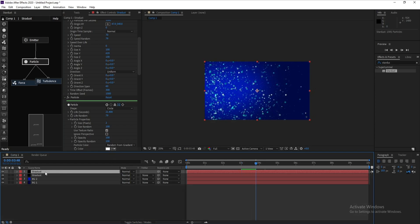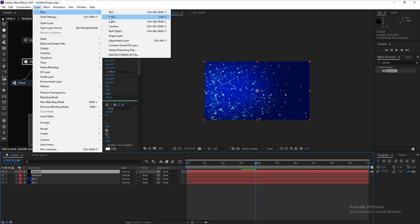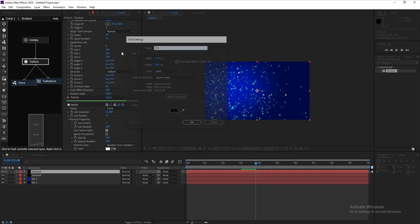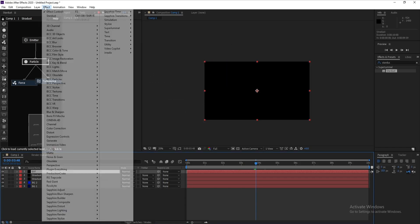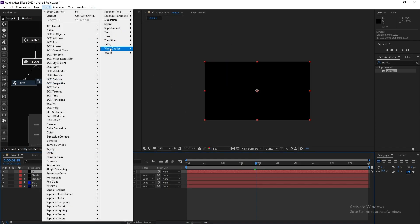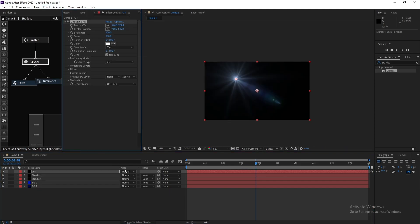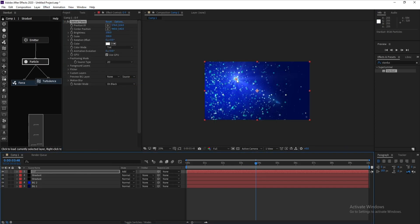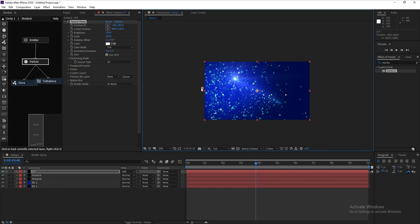Now go to Layer > New Solid for Optical Flares. Then go to Effects, find Video Copilot Optical Flares, and apply it. Set the blend mode to Add.